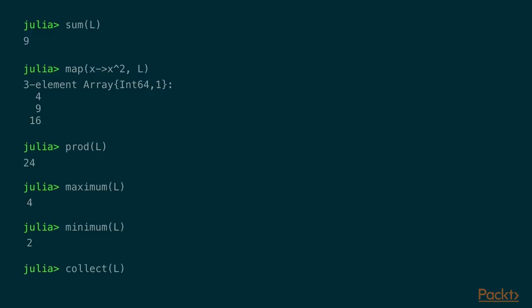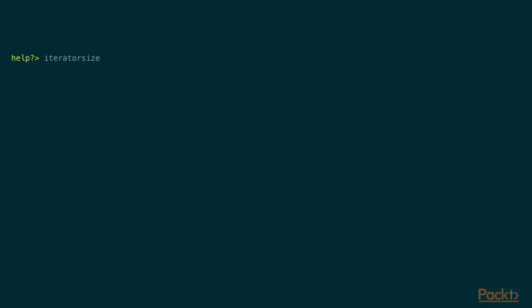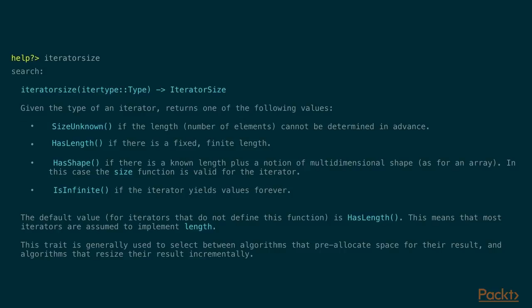If I try to do COLLECT, on the other hand, I will get this error message. So it says that we don't have a length. So there's something more that we would have to implement to support this. The reason for this is that COLLECT needs to know the size, typically. Because it's pre-allocating an array and filling that with elements. But that is an inefficient way of doing it for linked lists. Because it's a linear operation to get the size. So what we want to do is tell Julia that the size is unknown. And we can do that with implementing this function, iterator size. By creating a method for node. And saying that size is unknown. Now how did I know what to put there? Well, if you go to the help environment and look up iterator size, you will get this message. And one of the options here says size unknown, which is what I used. And has length is of course the default, which requires you to implement the length function.